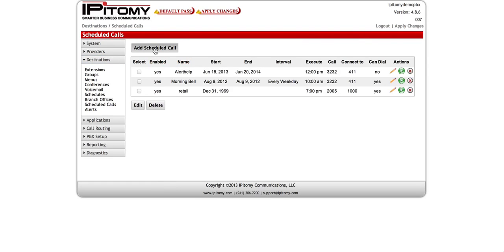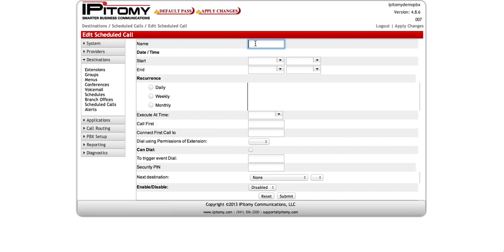We're going to create a school bell. I'm going to add a scheduled call and call it "Schools Out" — it'll be the afternoon bell. I'm not going to put a start time or end time in here because I want this to be an infinite schedule: I want it to start when I save it and never end, making it a permanent scheduled call. If you need it to start and end at a certain time, you simply pick the date and time here.